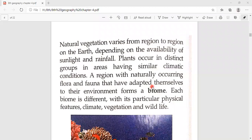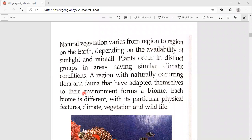Each biome is different from others in its particular physical features: climate, vegetation, and wildlife. If we talk about marine life, these features are different. If we talk about desert areas, the physical features are different. If we talk about tropical evergreen forest or deciduous forest, the features are different. So there are different biomes according to the regions.